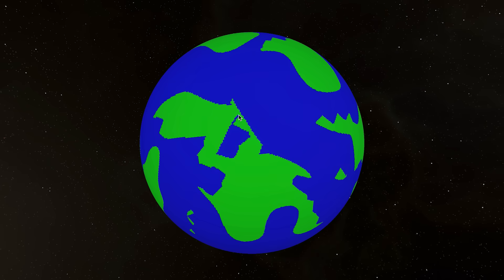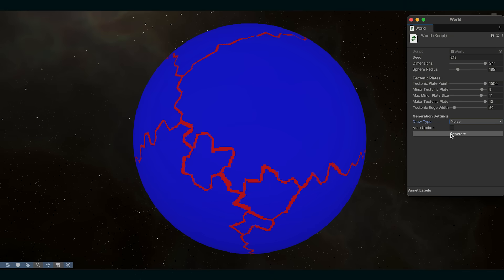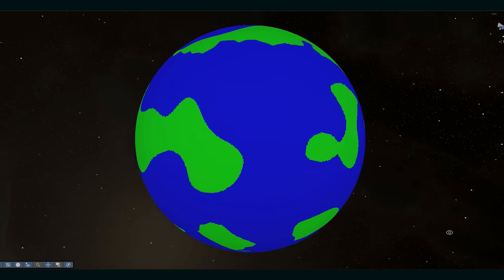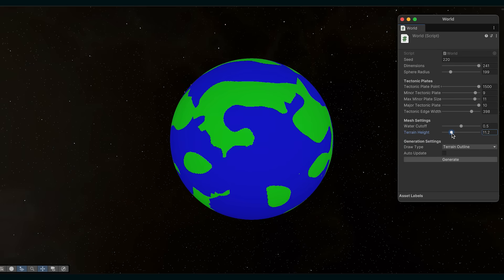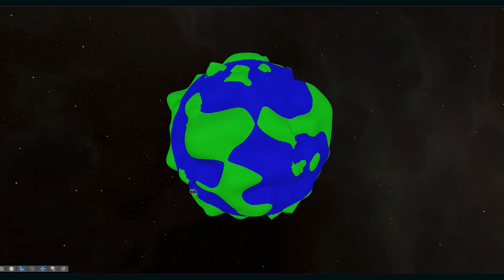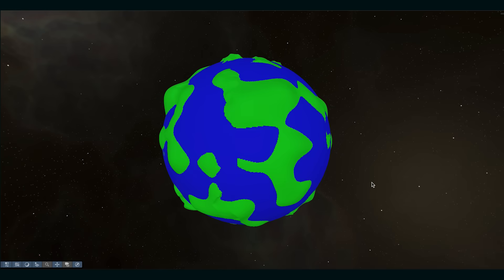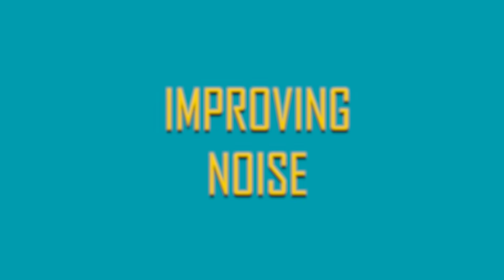This doesn't look good right now because the edges are too rough, so I made an edge detection algorithm which allows me to smooth the transitions, and now the continents look a lot more natural. We can then set the distance of each point from the center based on the noise value. We can choose different water cutoff levels to create something like an island planet, but for now we'll set the values somewhere in the middle and focus on improving our noise function.